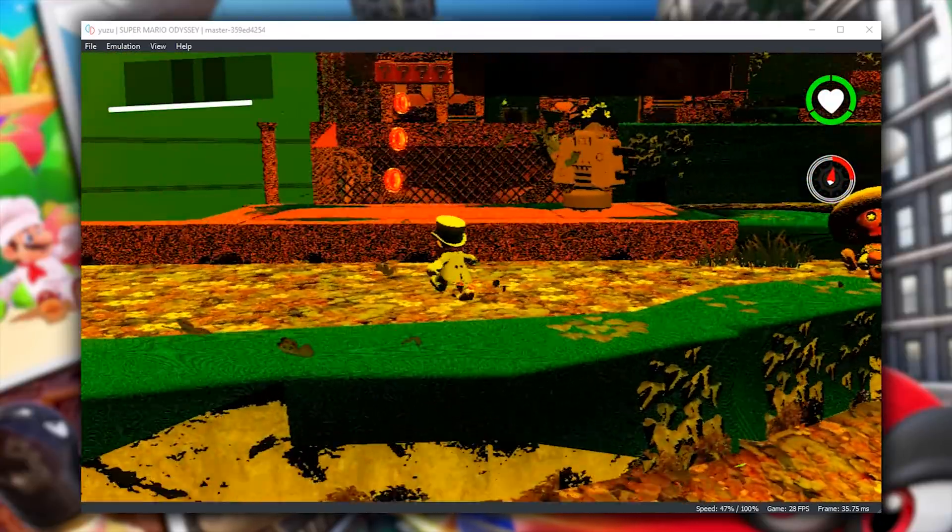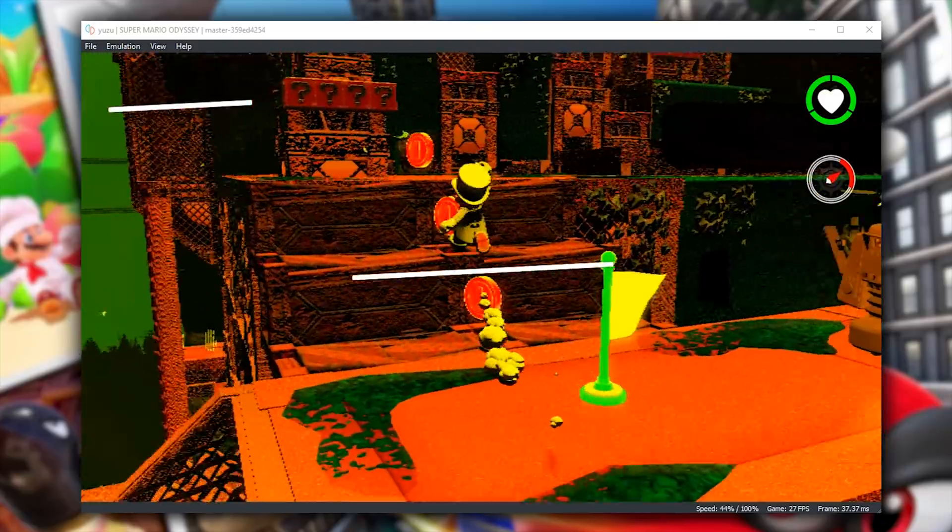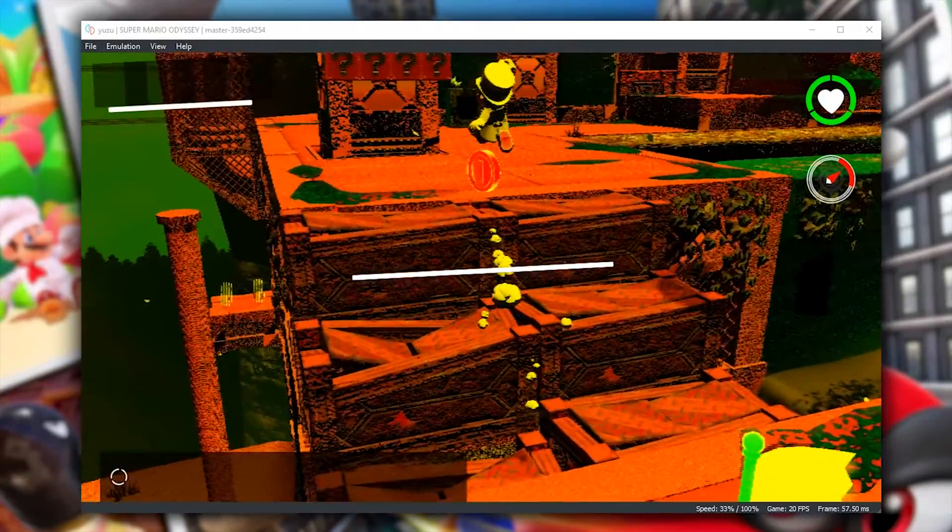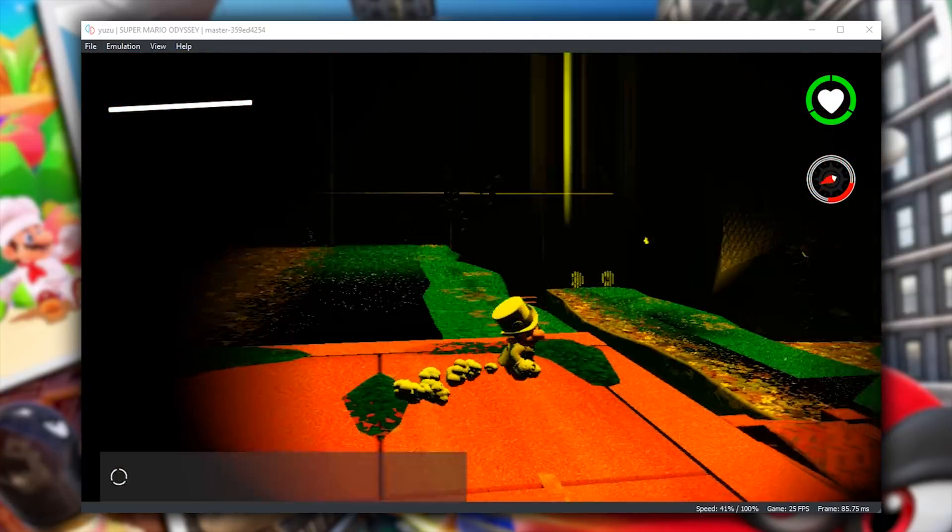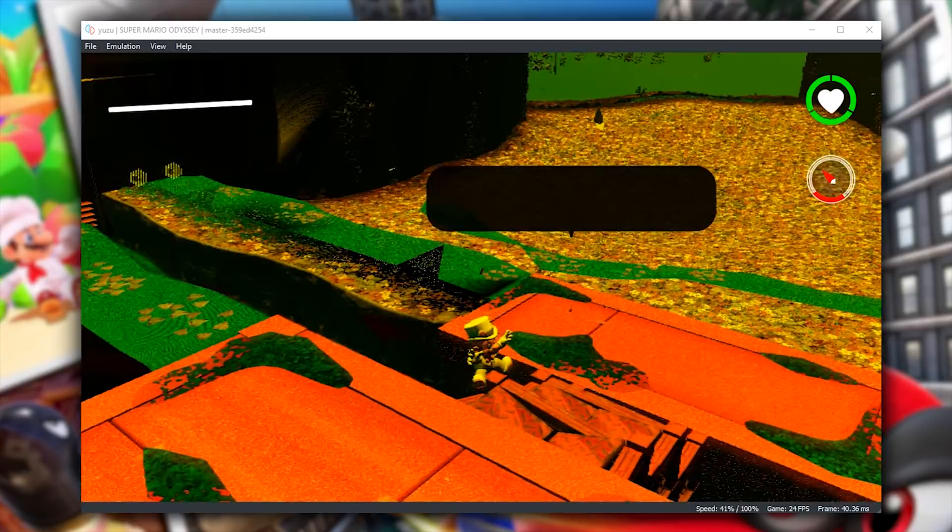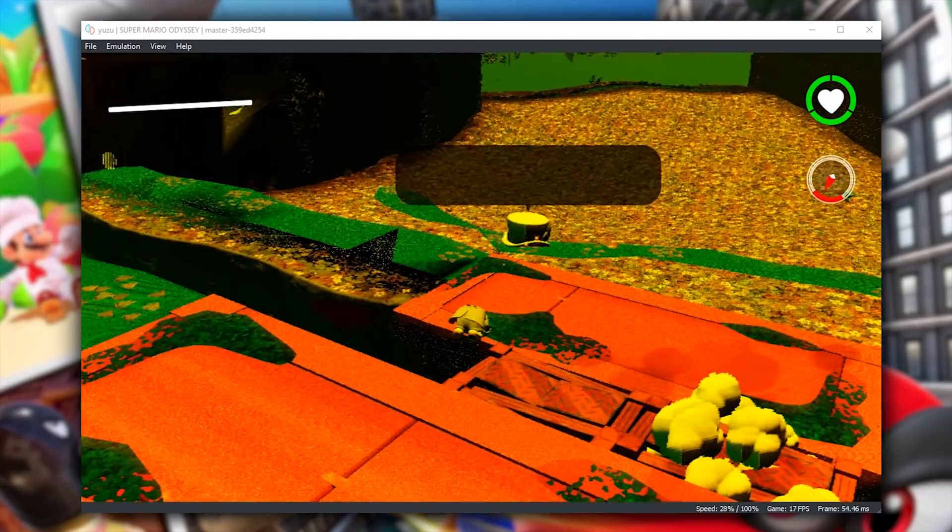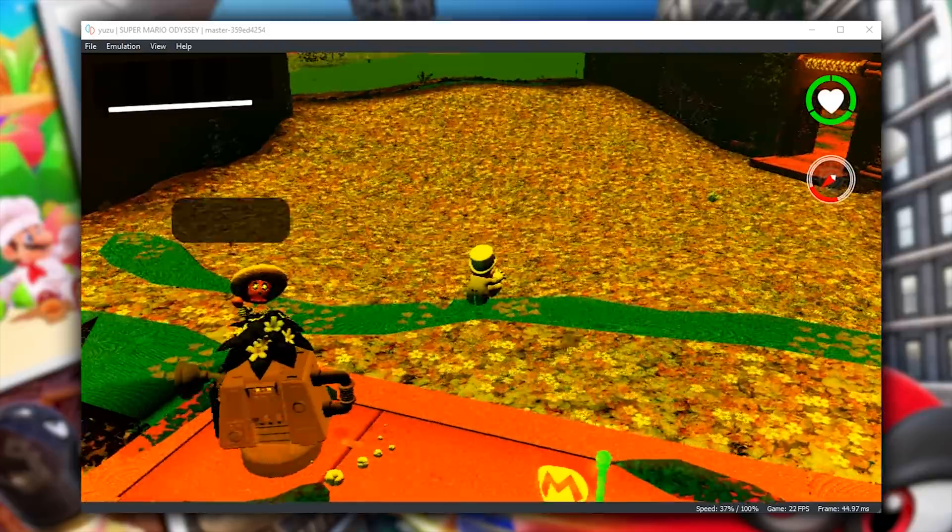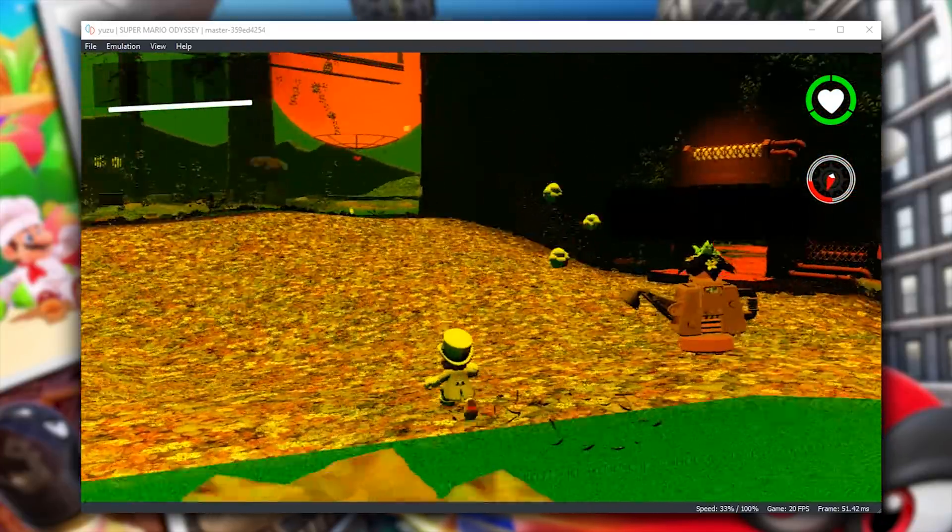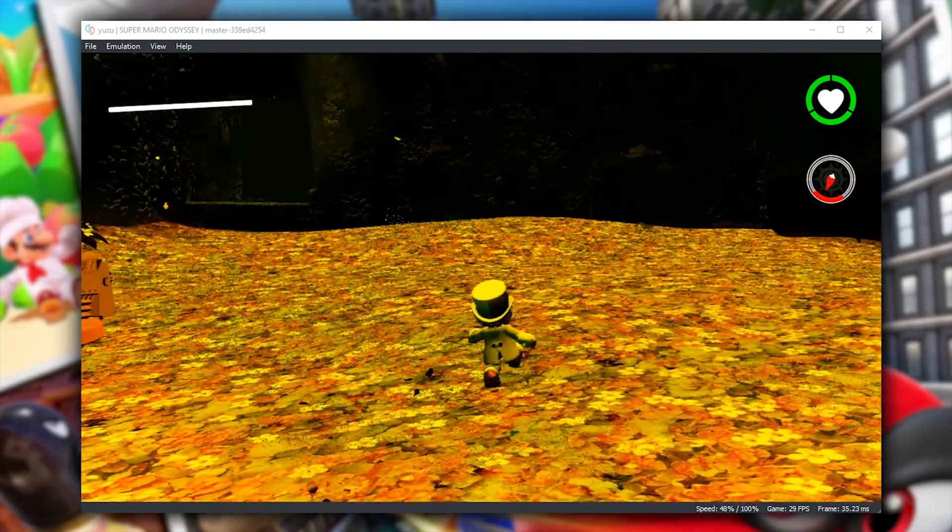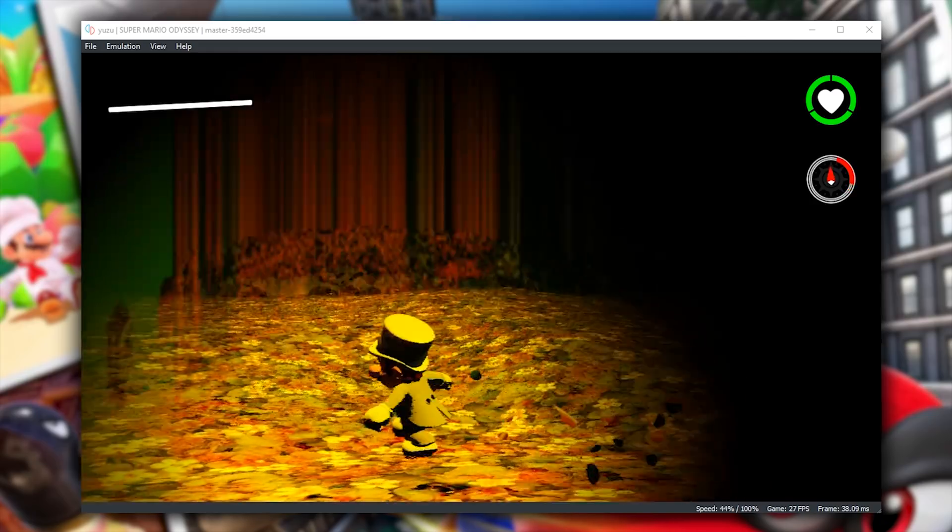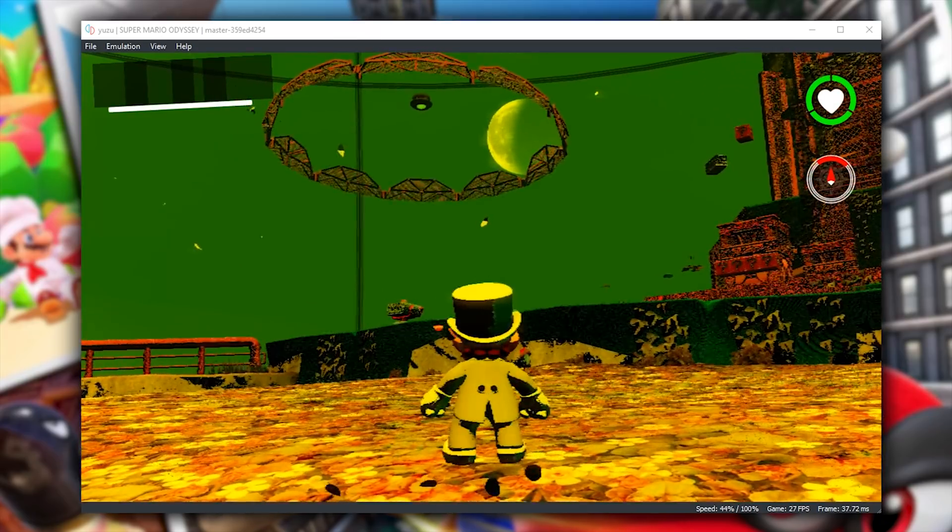Performance-wise, this area we are in right now is probably one of the worst performance areas, at least in Wooded Kingdom. Apart from the small stuttery drops down to 0 frames per second, the lowest performance level I saw in this area was around 18 or 20 frames per second, but I would have to say that this area itself is kind of an outlier in this kingdom, mostly due to the fact that there are so many objects, moving parts and AI in this actual area itself.